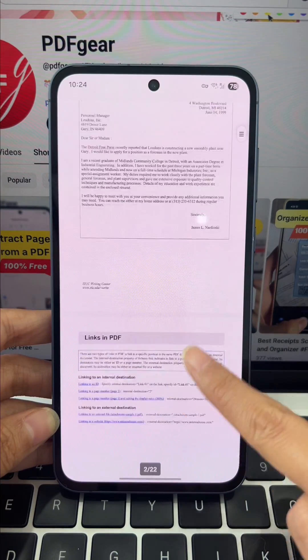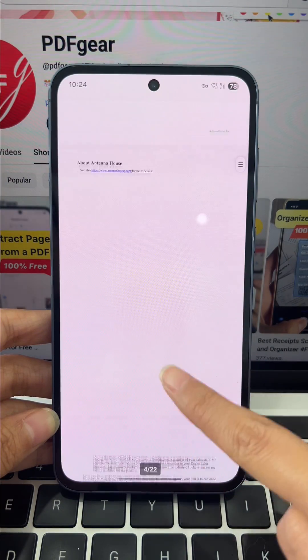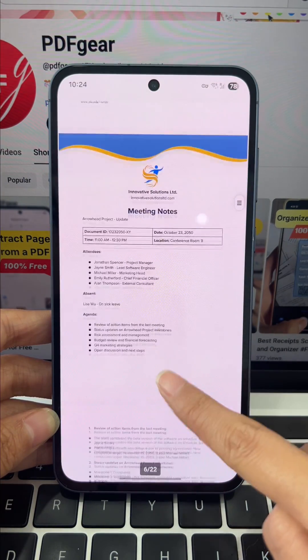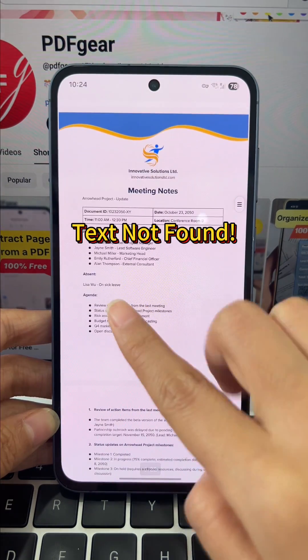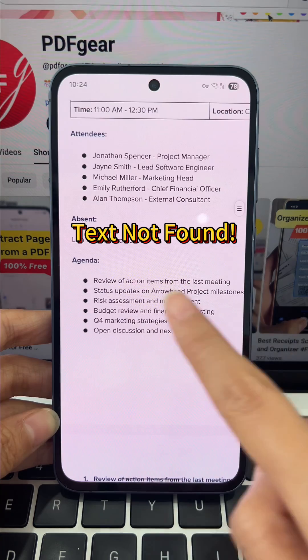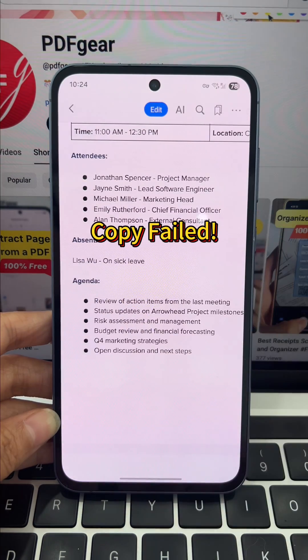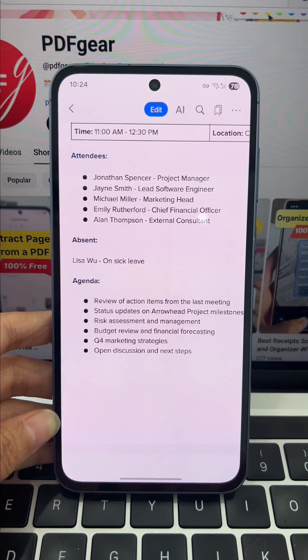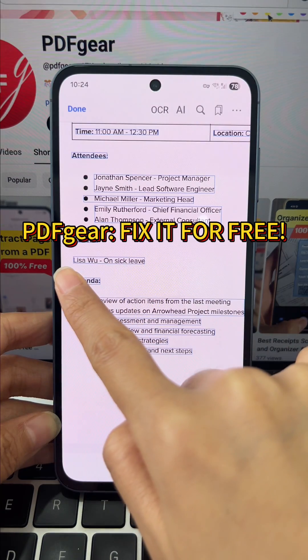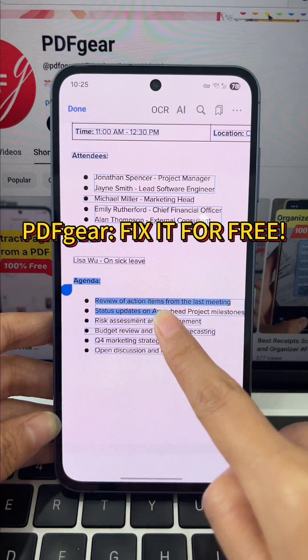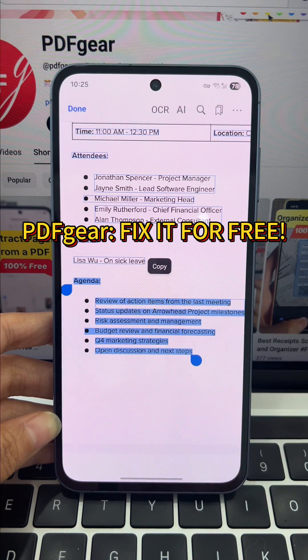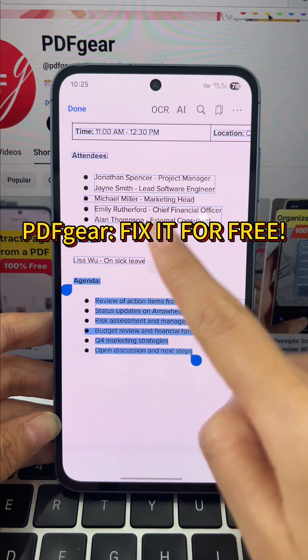Is your PDF a digital prison for your text? You can't search it, and you can't even select the text. Stop fighting your phone. Make your document usable, free with PDF gear.